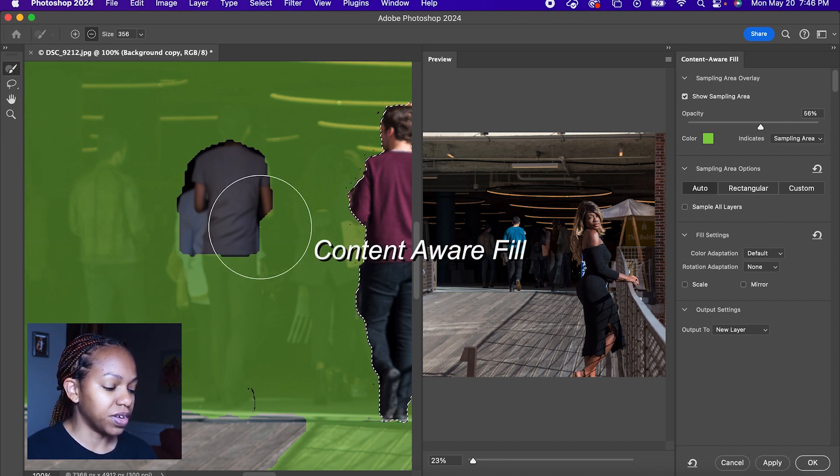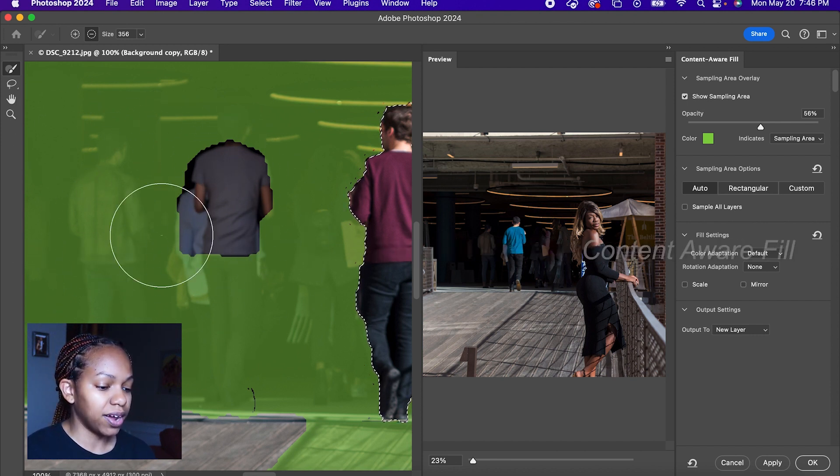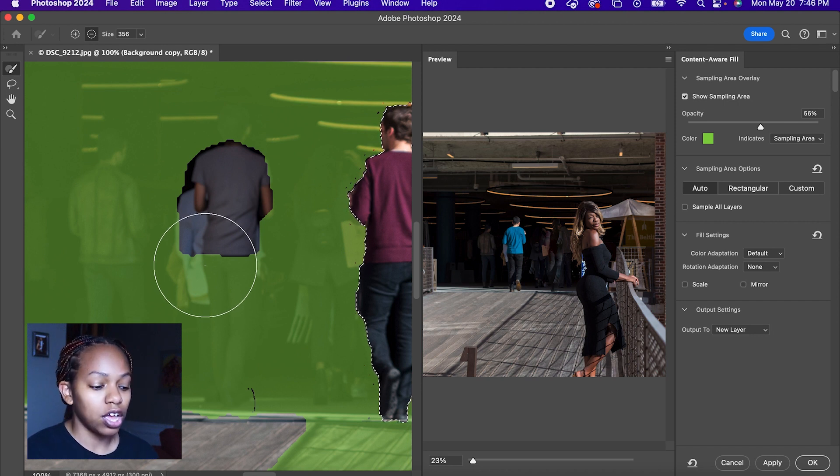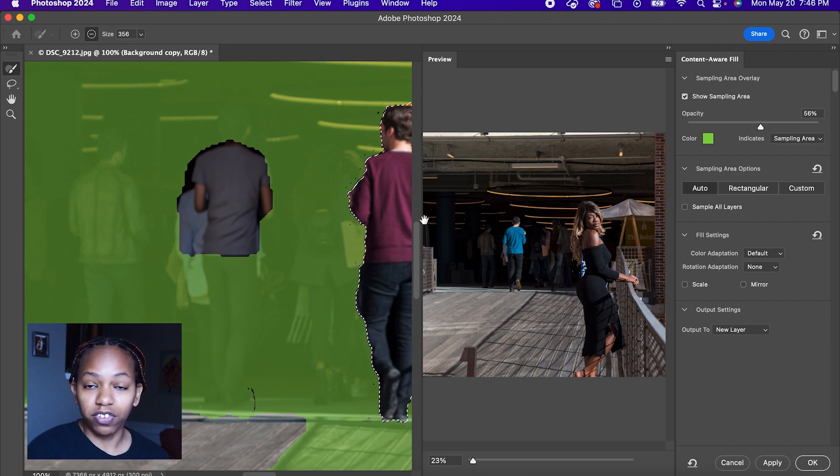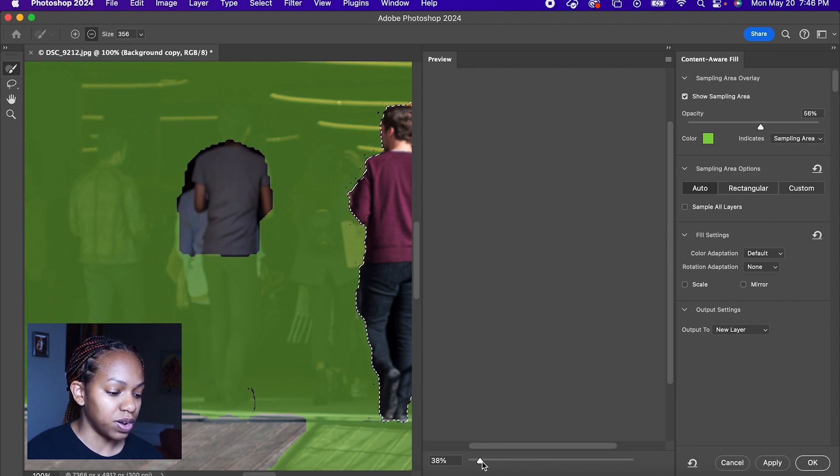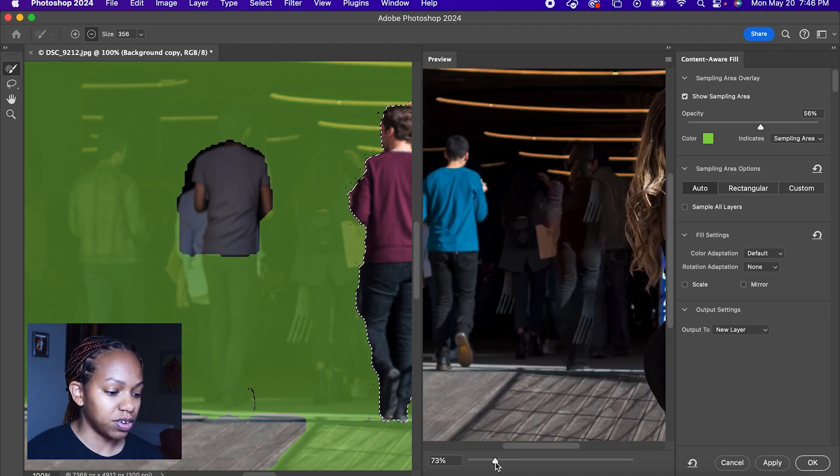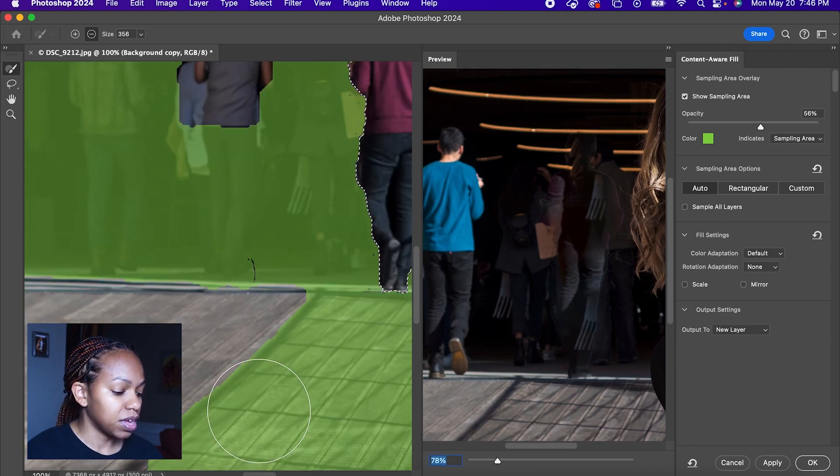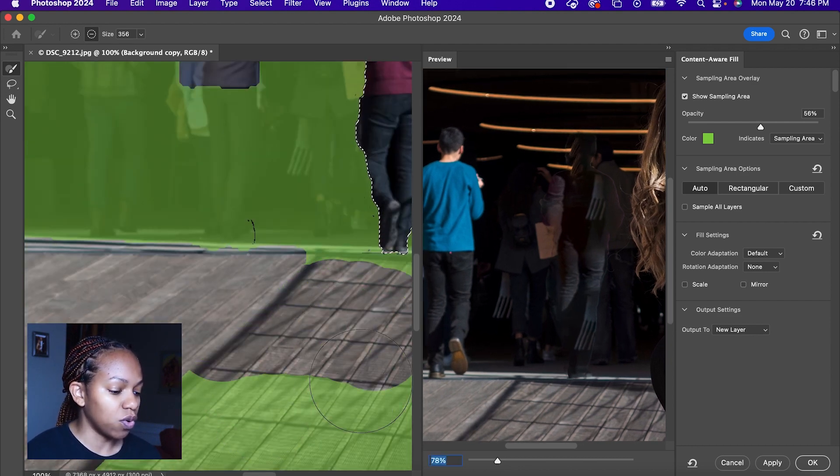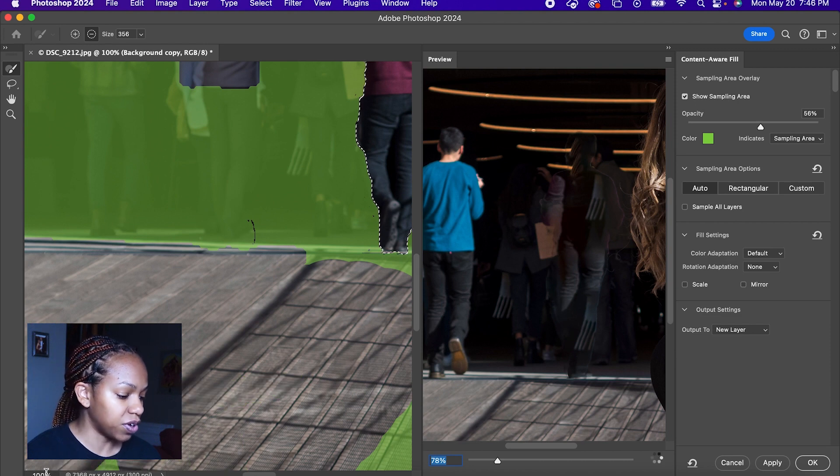So with Content Aware Fill, all this green area that you see here is what it's selecting to replace your selection with, and on the right is a preview of what it's going to look like. So we're going to blow this up so you can see. You want to make sure you remove anything you don't want to have in the photo.